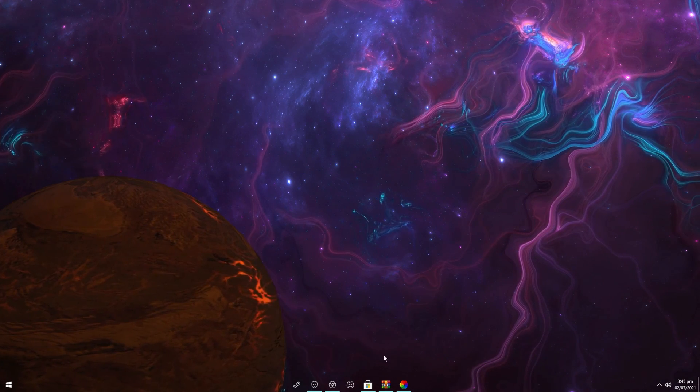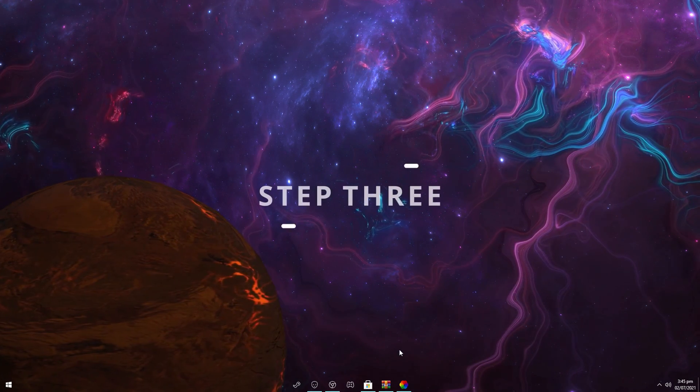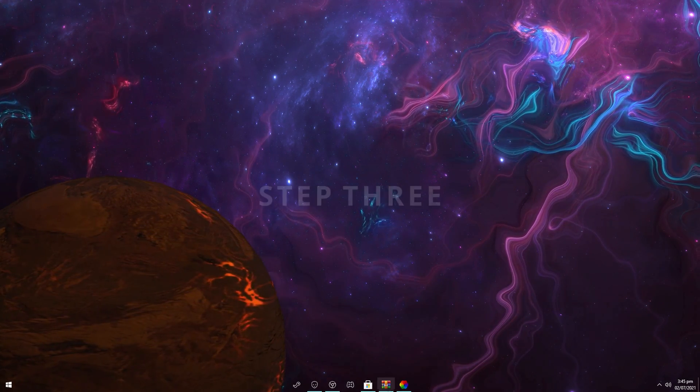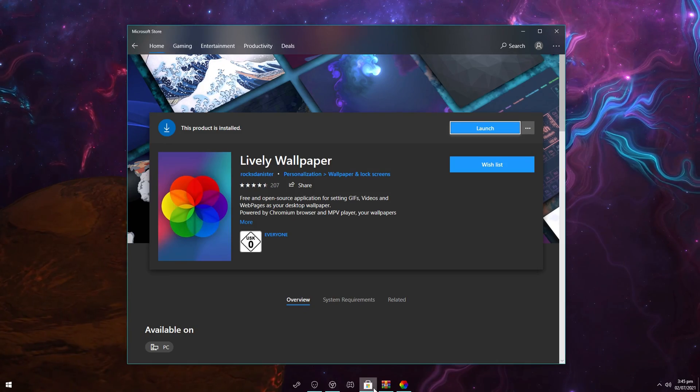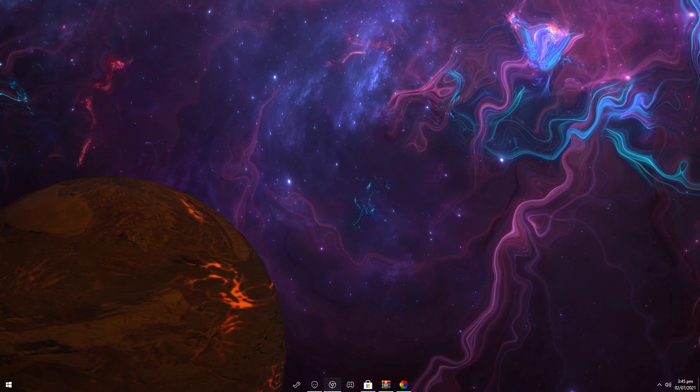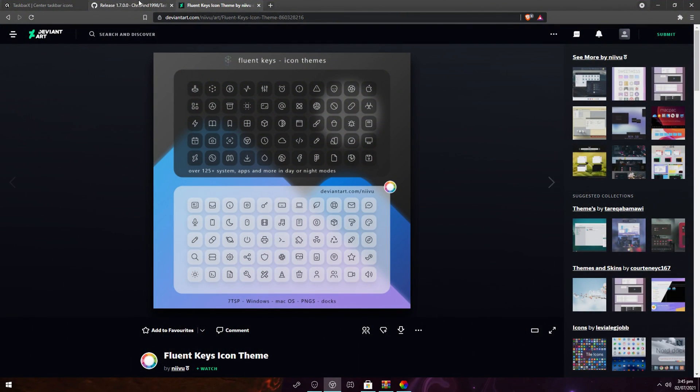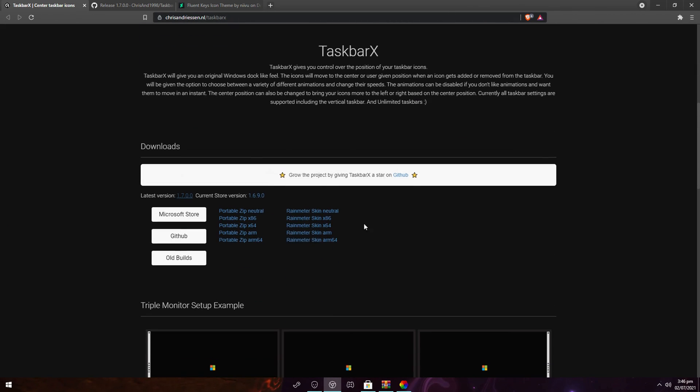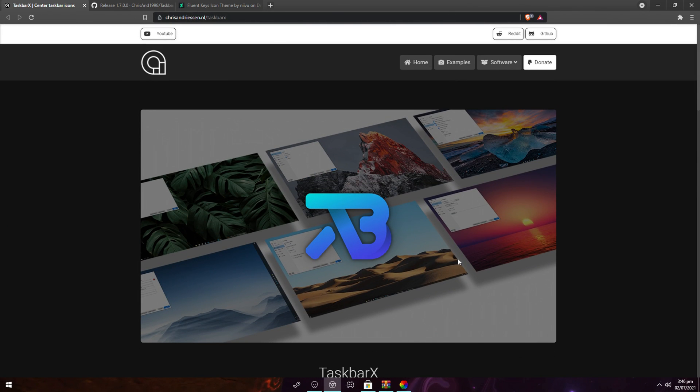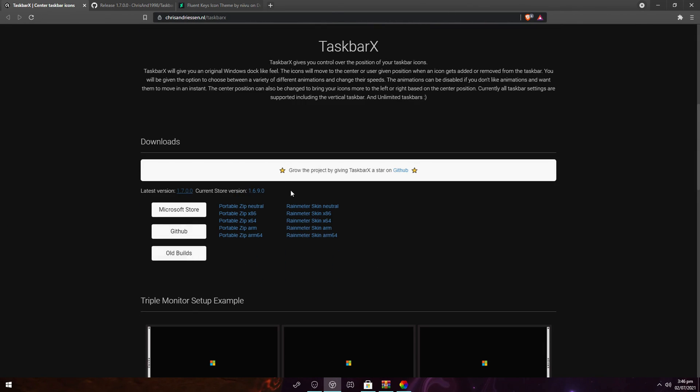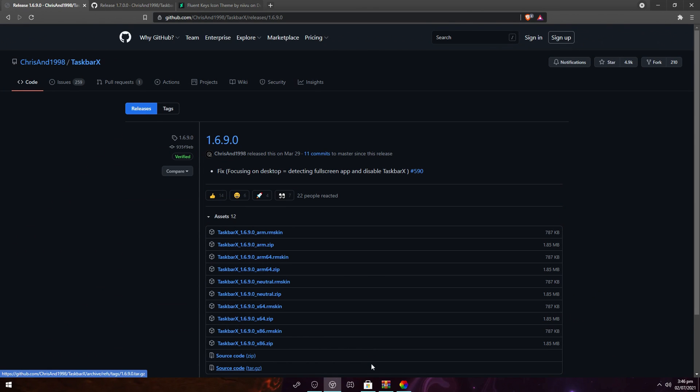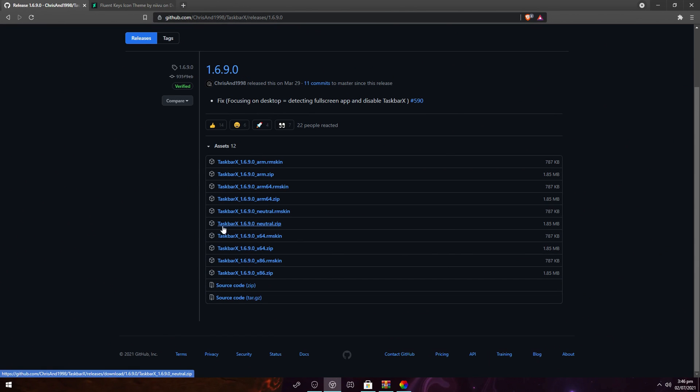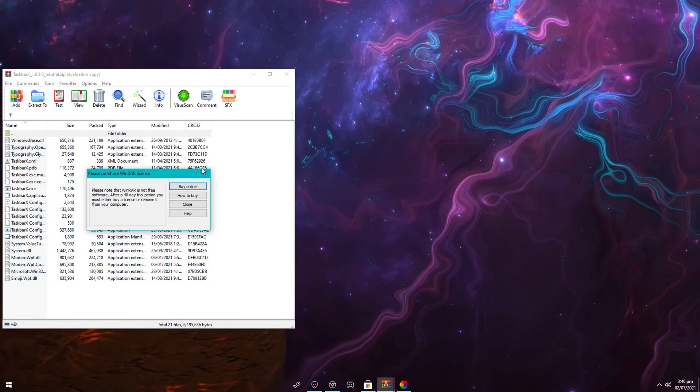So now that we have the icons out of the way, let's get to the final step of this tutorial, which is the taskbar itself. For the taskbar, you want to go onto your browser one more time. Go to this site called chrisandresen.nl. This is the creator of TaskbarX. And once you're here, you want to click on current store version down here. It will lead you to the GitHub page, and scroll down and download this TaskbarX neutral zip file.